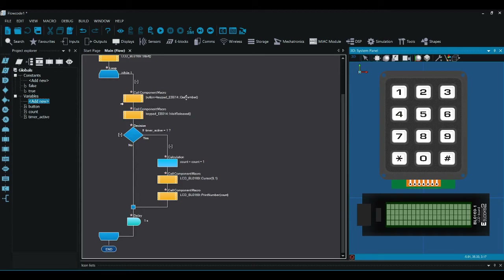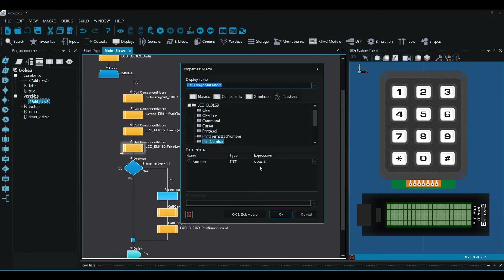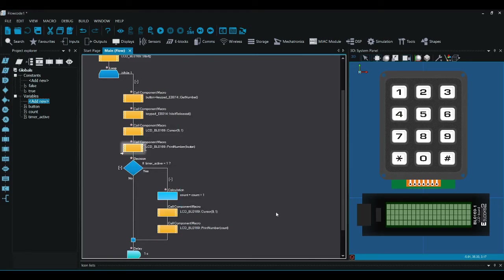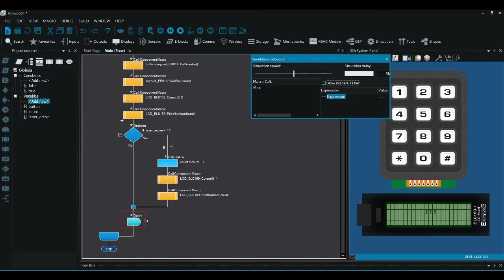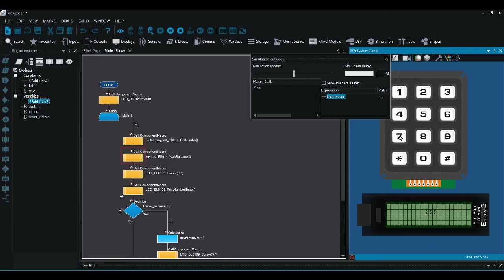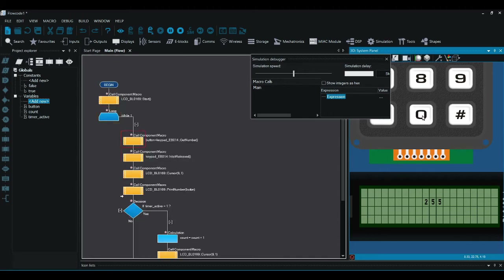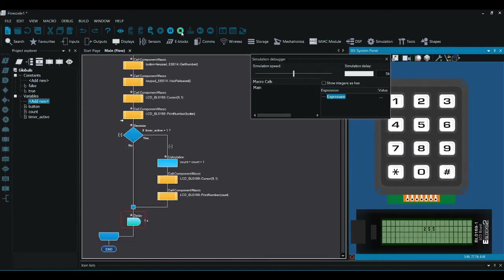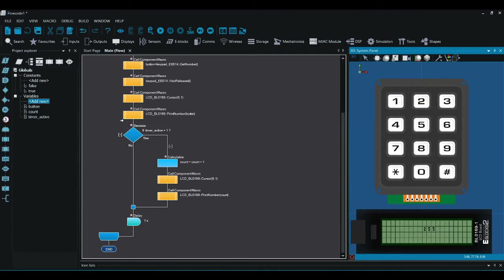I'm going to do a little investigation to see how this works. I'll print the button value instead of count for debugging. When it's going around normally it gives a value of 255 — which in binary is 11111111, that's eight ones. If I press one of the buttons you can see it stops at the wait-released. I press button seven and it prints the number seven. If I'm not pressing any buttons it gives 255.